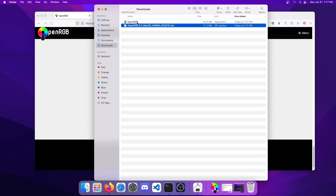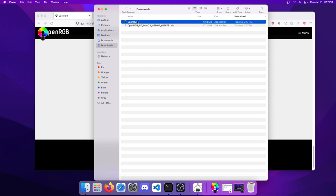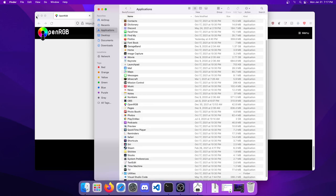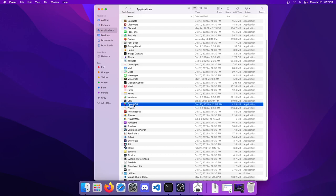We're just going to drag the application OpenRGB into our Applications folder and drop it there. So now it's installed. We can go ahead and close out of Firefox.